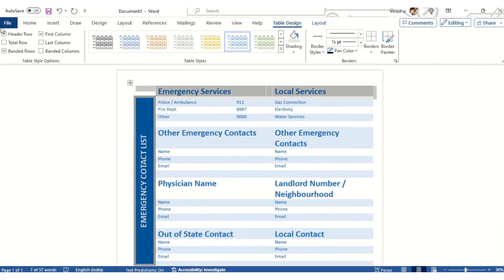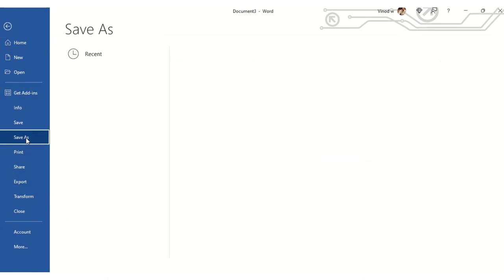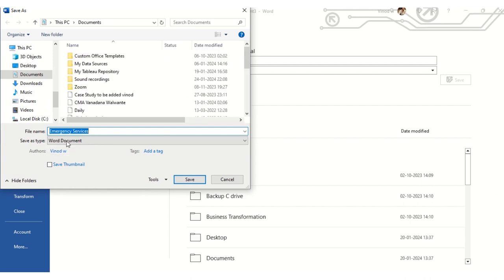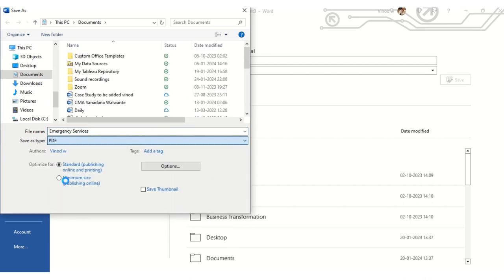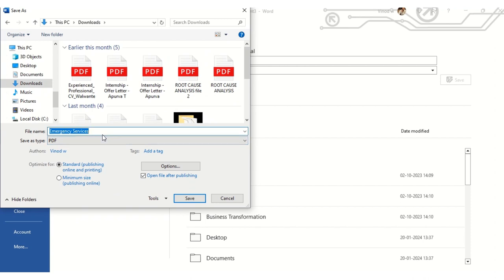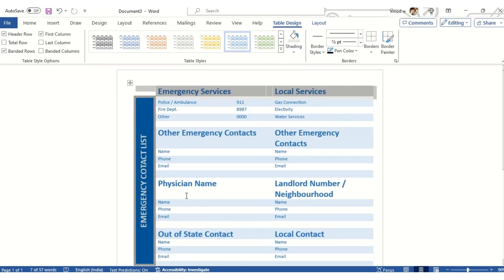You can also email the document in PDF format. To do that, click on Save As, click the Browse option, select PDF as the file format, name it Emergency Services, and click Save. As soon as you hit Save, a PDF will be automatically created for you.